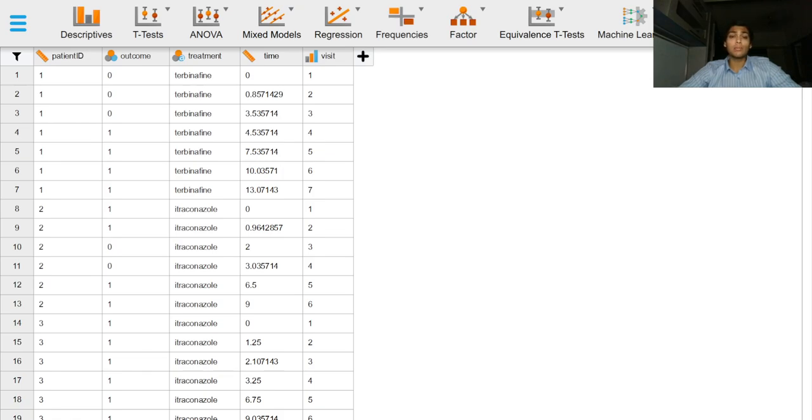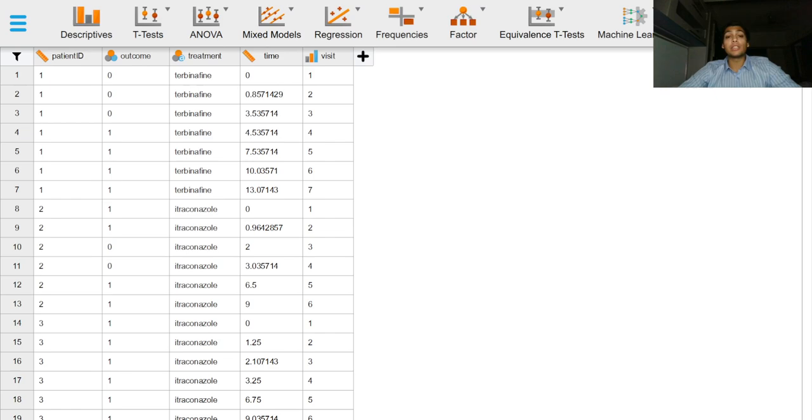This distinction may be made apparent by looking at this example we have in front of us. This is a dataset belonging to a clinical trial where patients who had moderate or severe toenail infections or onychomycosis were treated with either itraconazole or terbinafine.